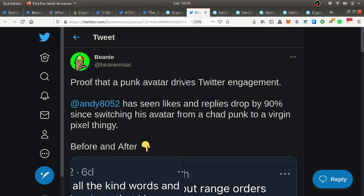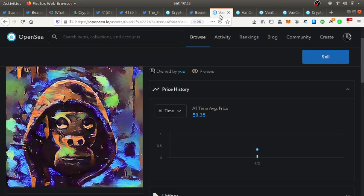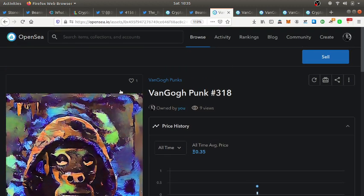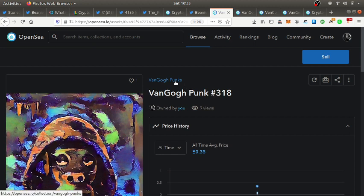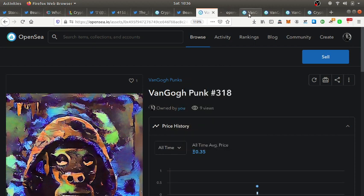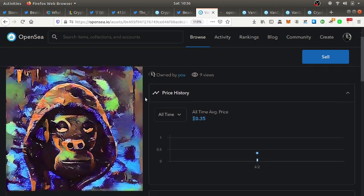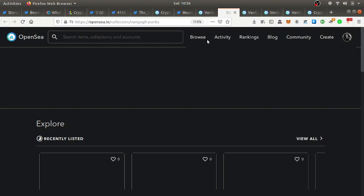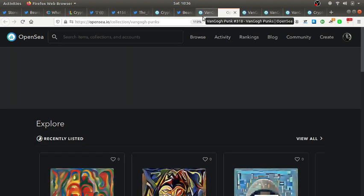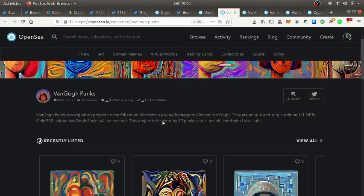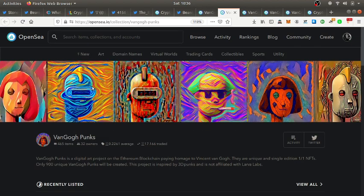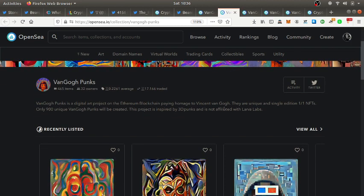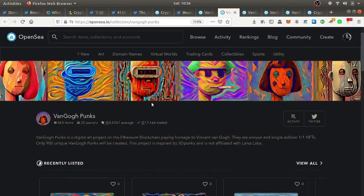I recently got into Van Gogh Punks. Let me see, this is a punk that I just recently bought.